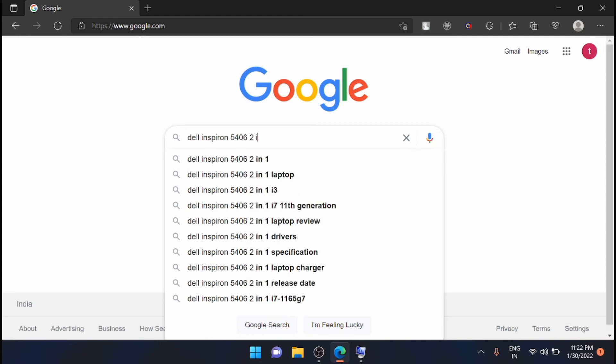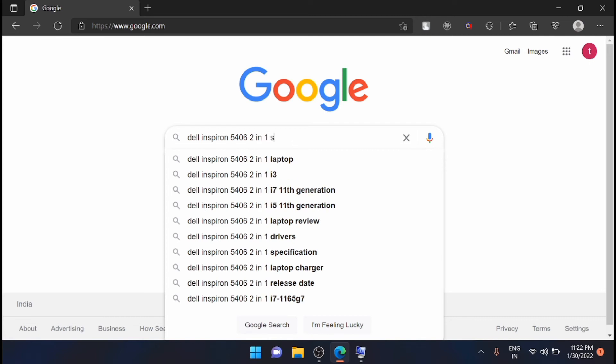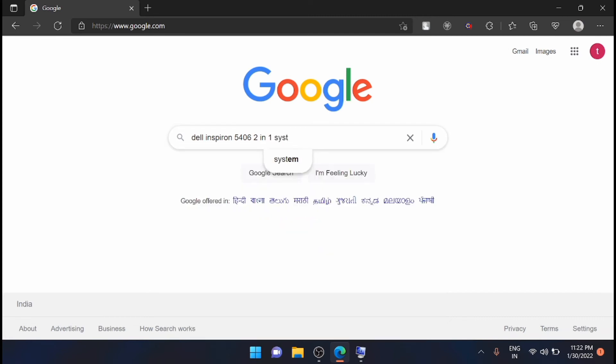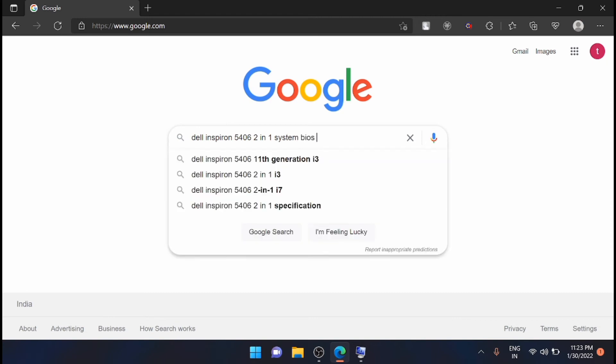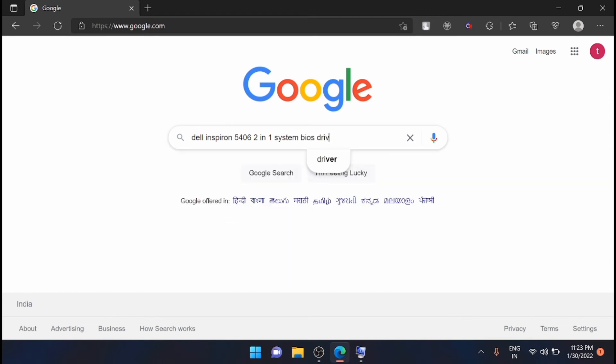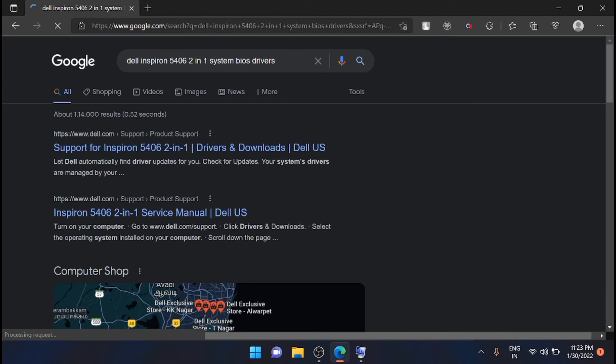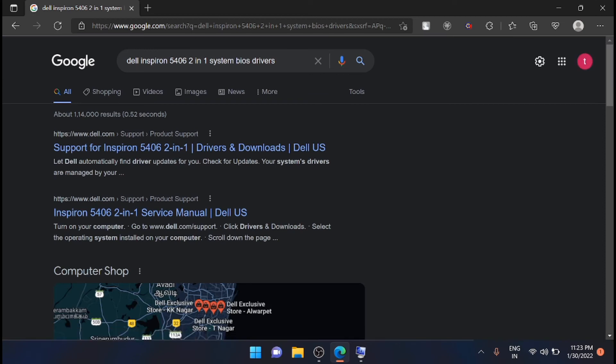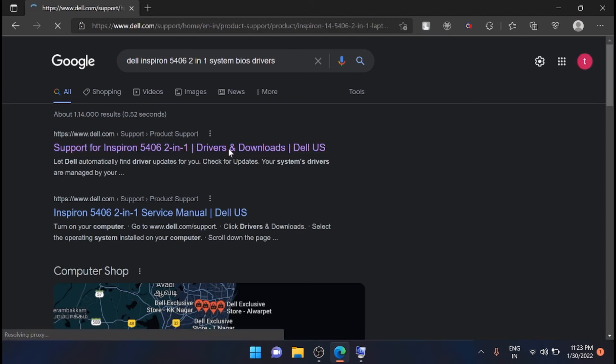Just go to the Edge and then search for Dell Inspiron 5406 2-in-1 system BIOS drivers. Just search for it, you will get it here. Just click on that.